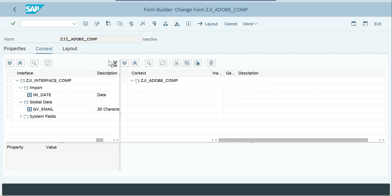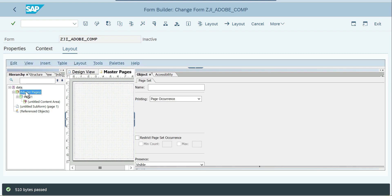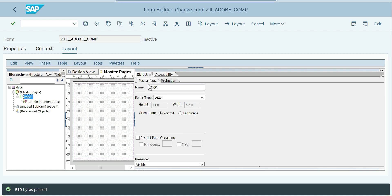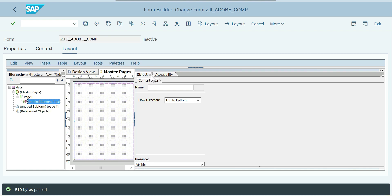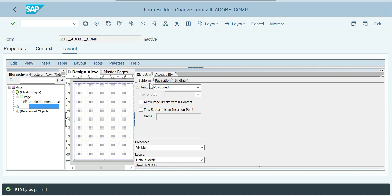By default you'll have one master page and one data view, technically called a subform or body page. This is the page set — you can see the master page with a content area. There is one content area by default in your master page. This is the master page and this is the body page — the control comes to design view automatically.